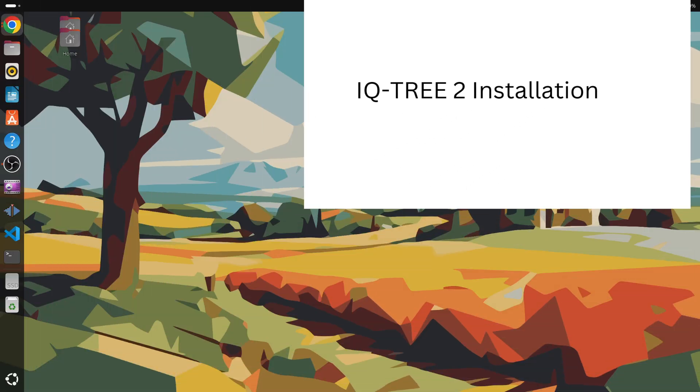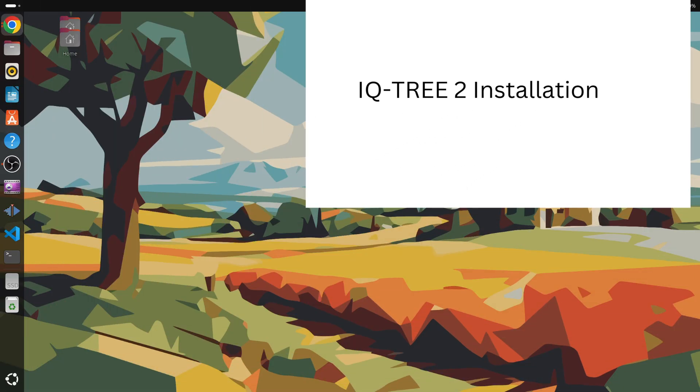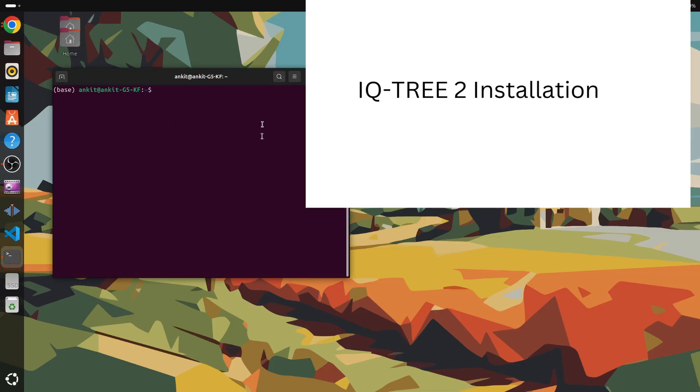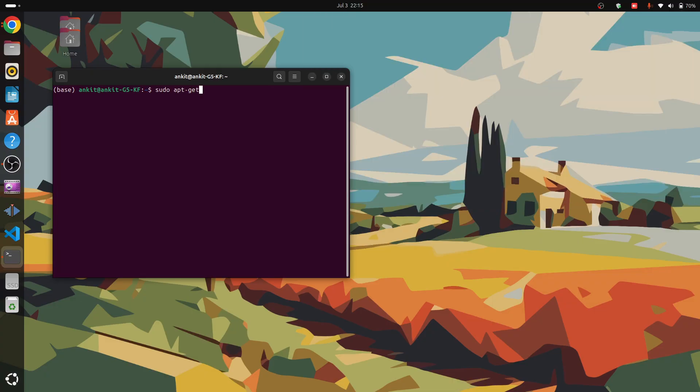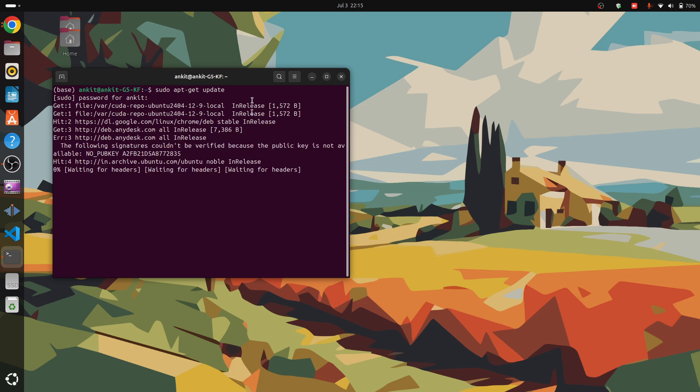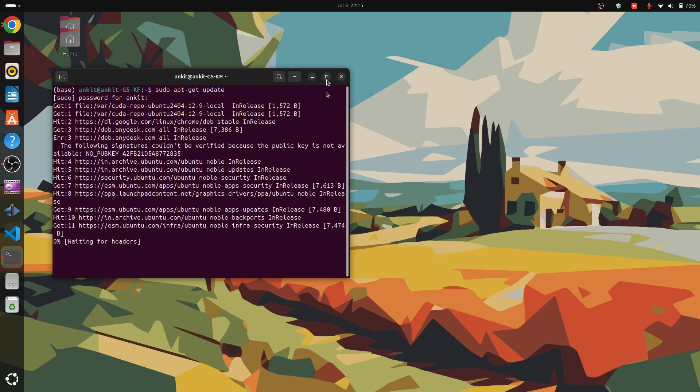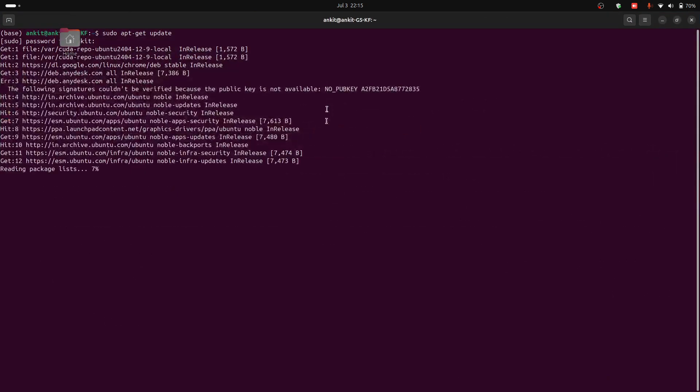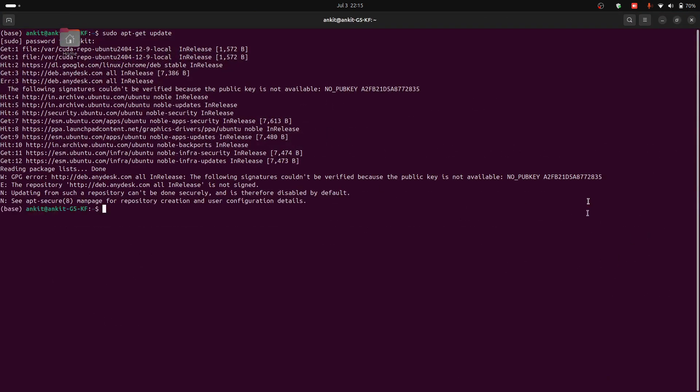Open your terminal. First update your system. For that, you have to type sudo apt-get update and press enter. Type your password and hit enter. Wait for some time.